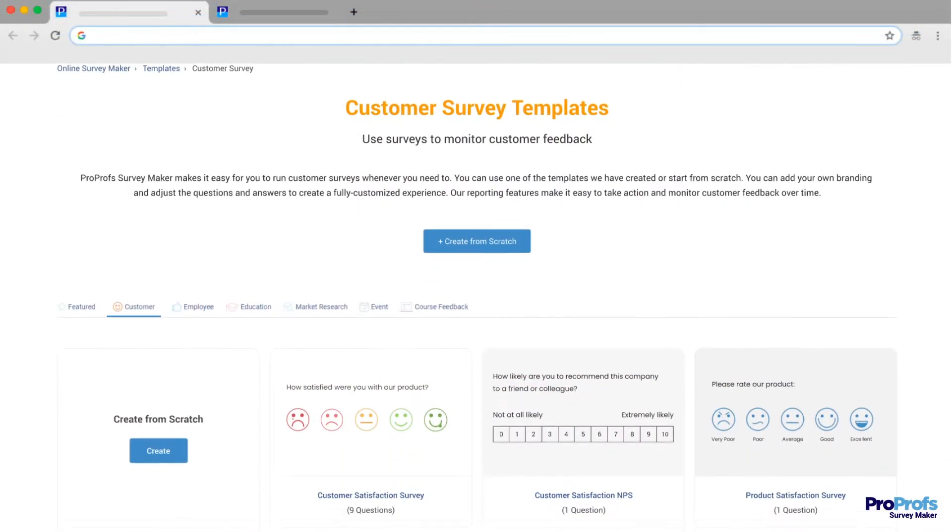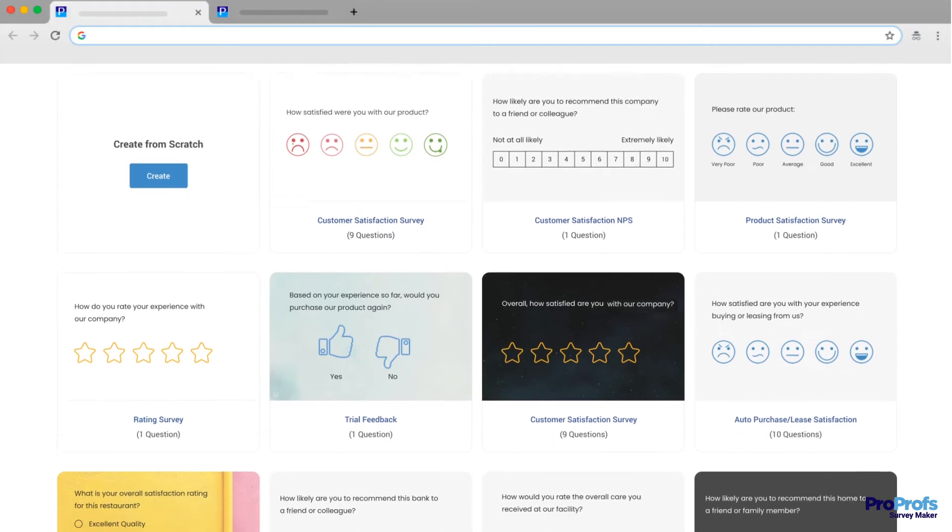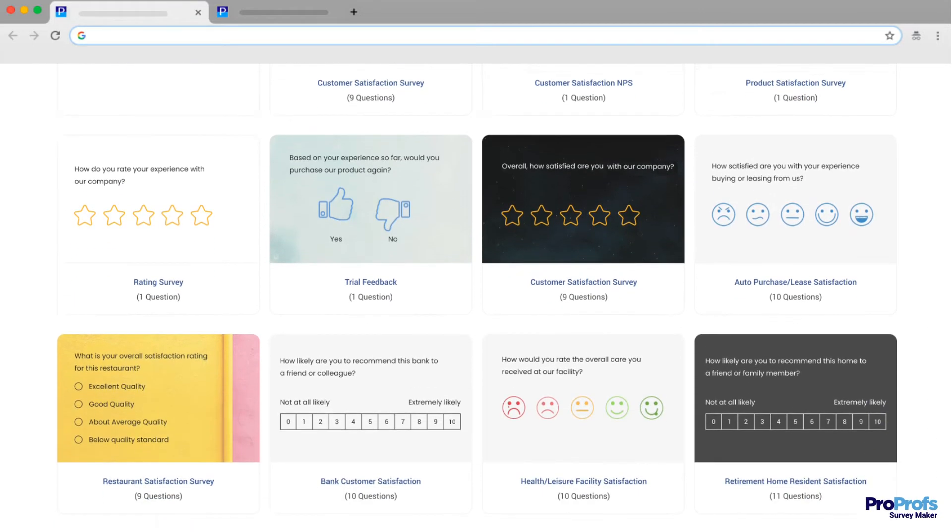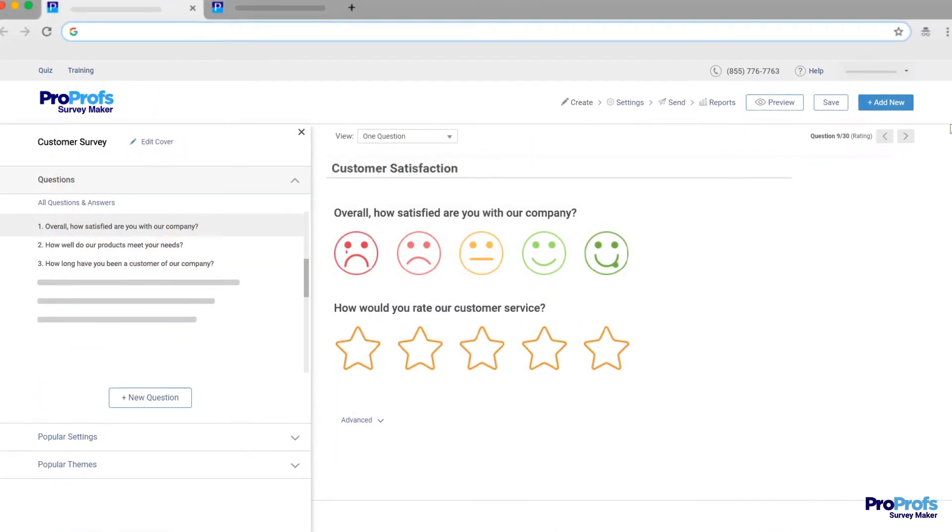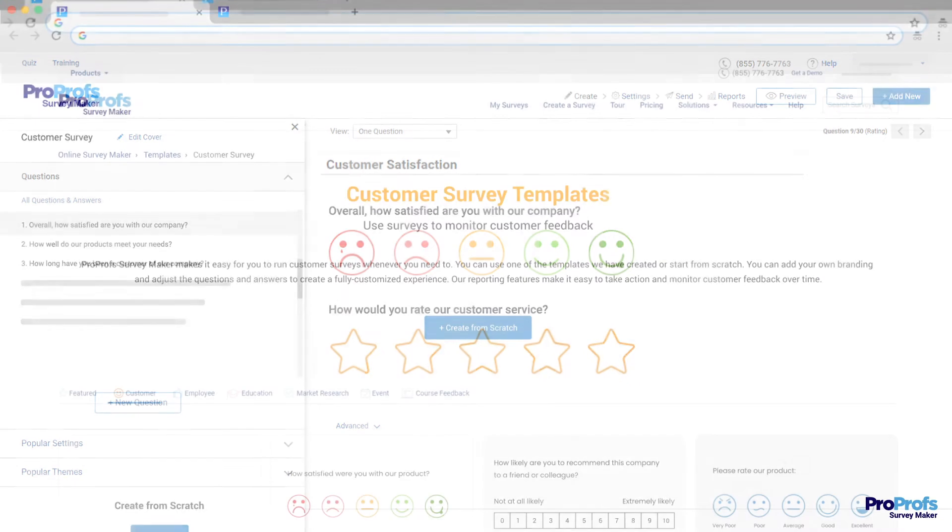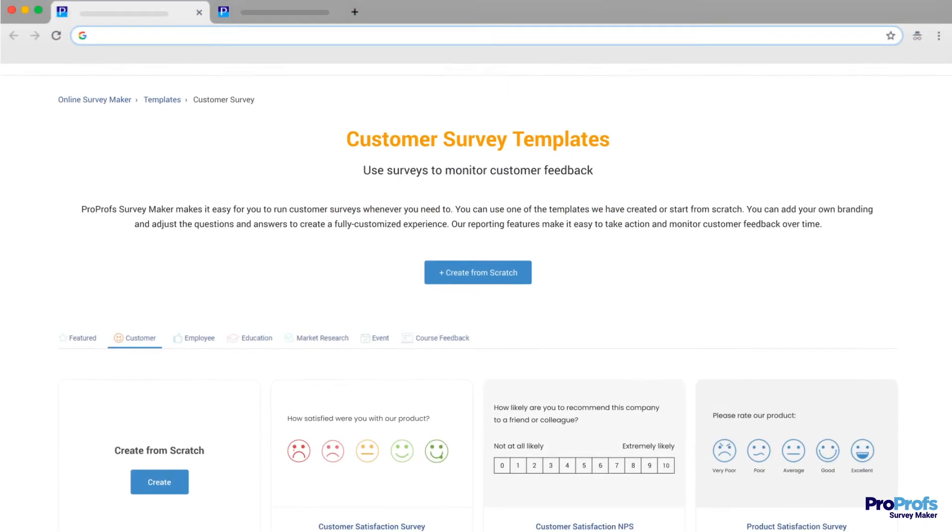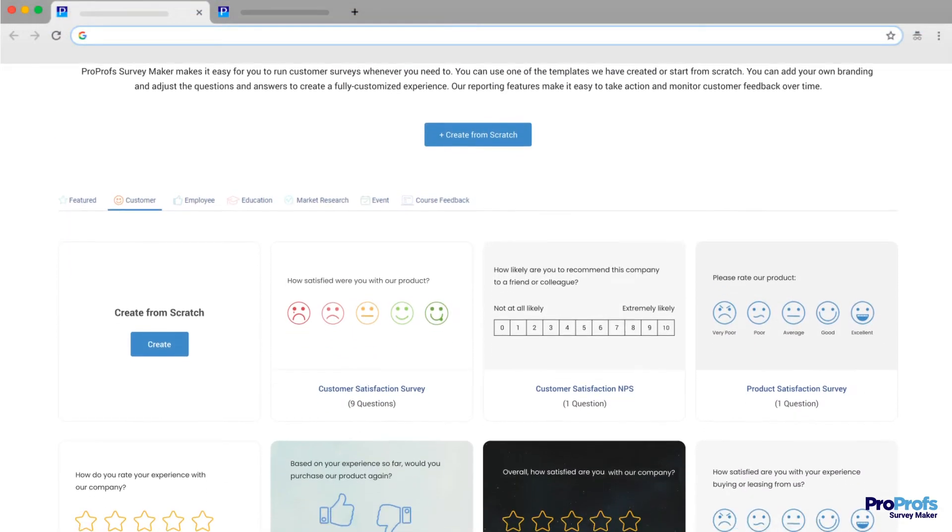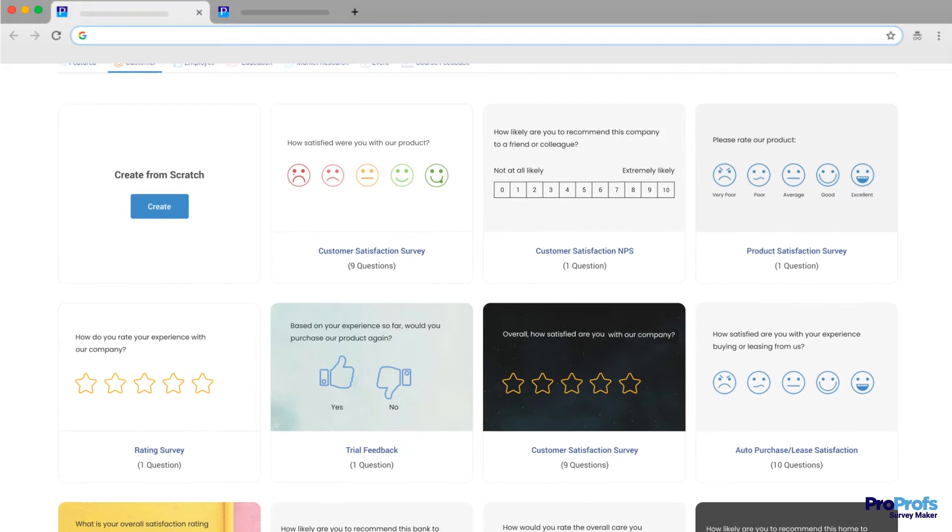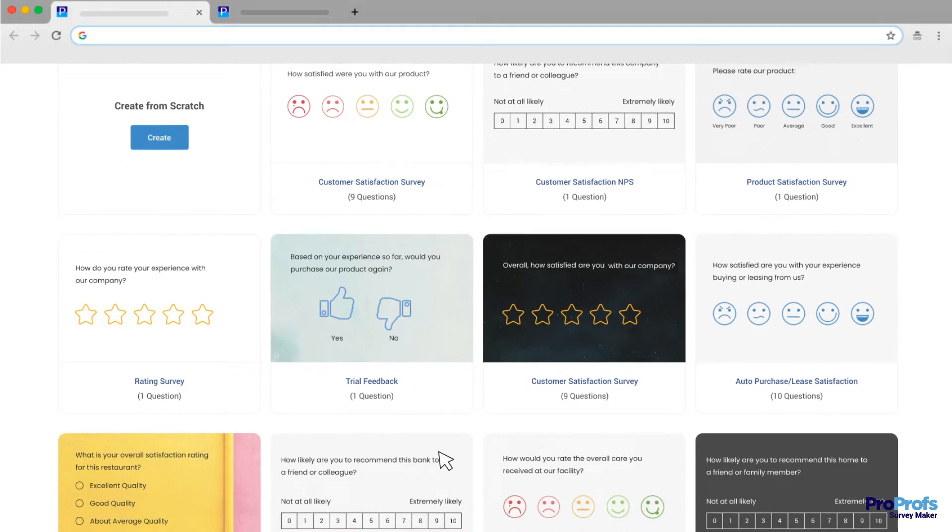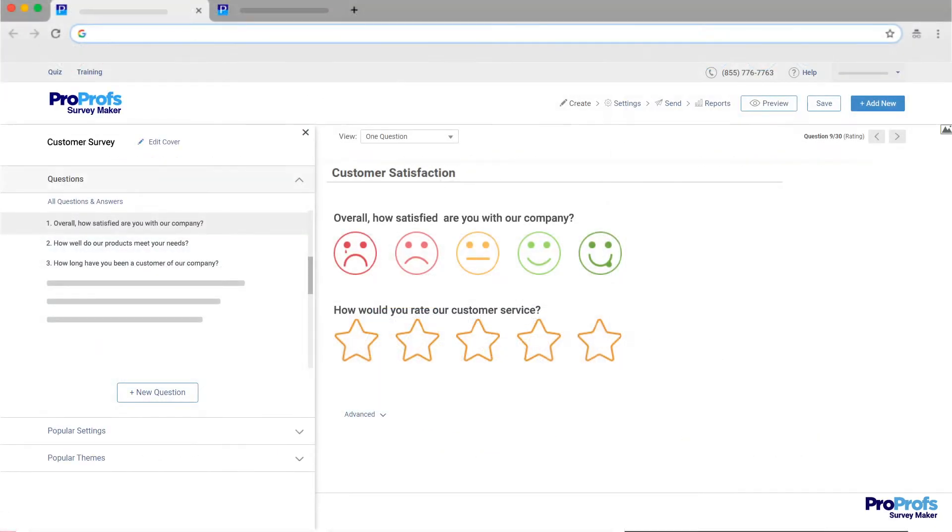The first and foremost thing you should consider in the best survey software is ready-to-use templates and example questions that help you get started quickly. For example, ProProfs lets you choose from hundreds of beautifully designed survey templates to create a compelling survey in minutes.